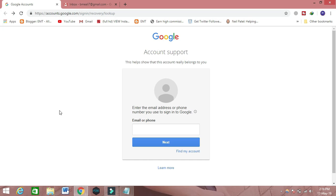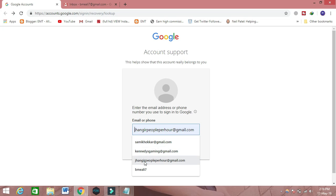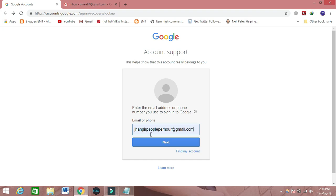To get back your email account, you have to visit this page. You need the email or phone number for which you want to get back. For example, I want my email account back, so I will put the email ID here — I put the email ID I want to get back and click on the Next button.